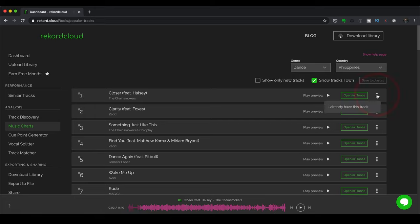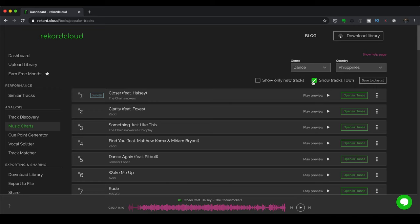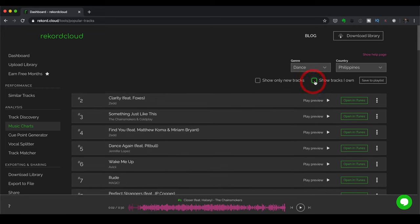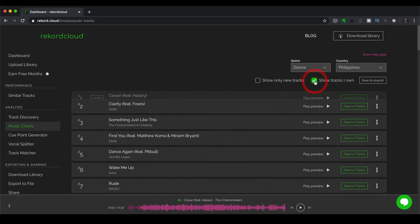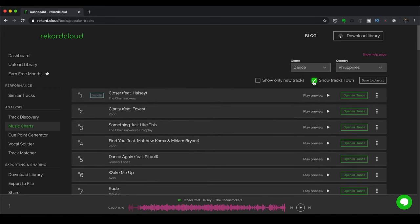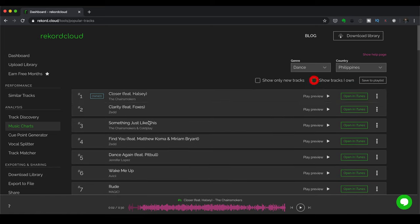I can also note that I already have this track. And let's say I do that. What I can then do is I can enable or disable show tracks I own over in here. And then the tracks that I do own, I can then save to a playlist by clicking on this button. So it's pretty cool.